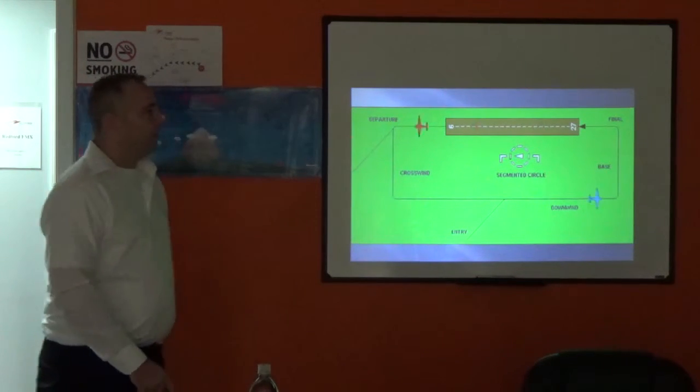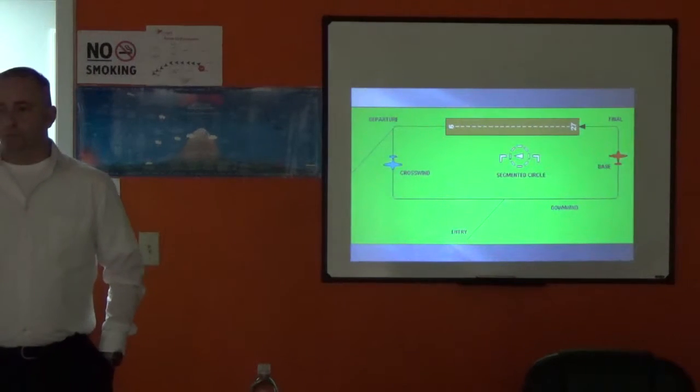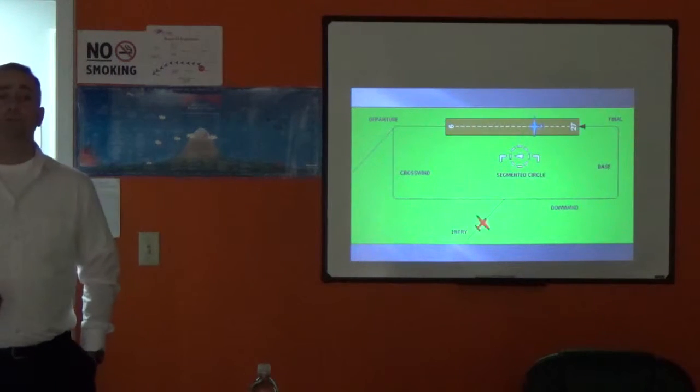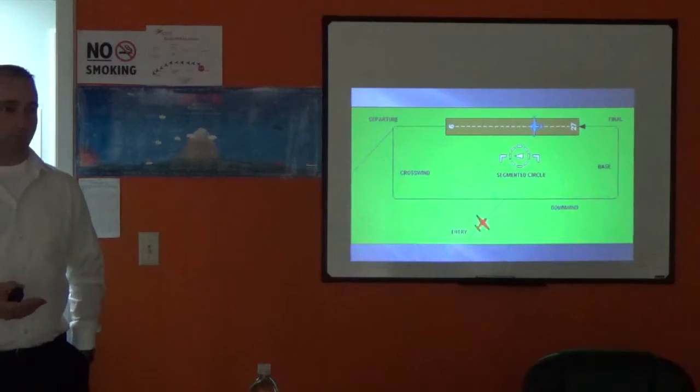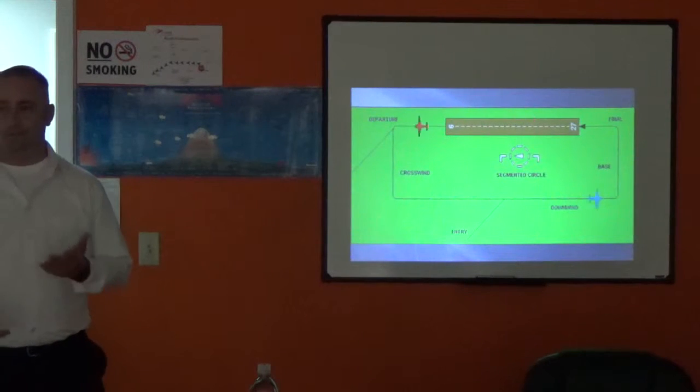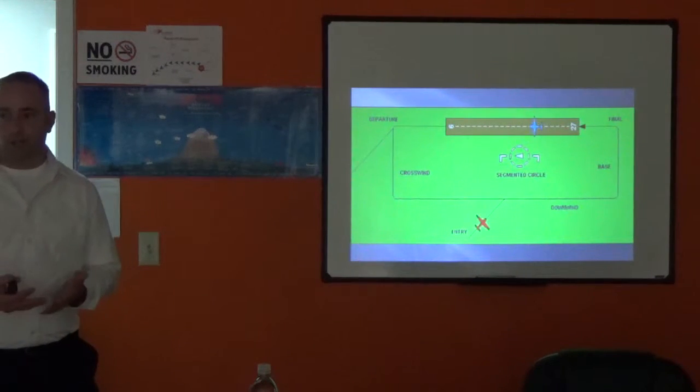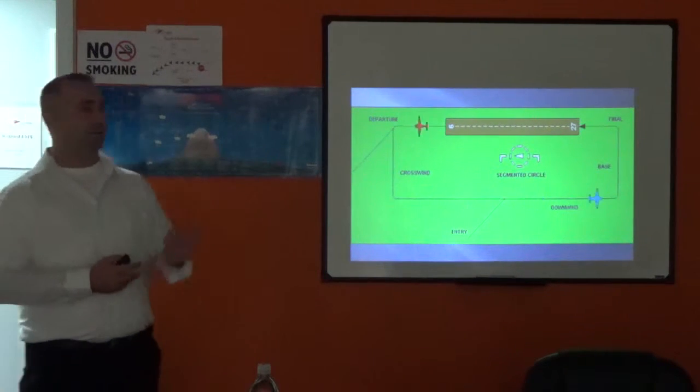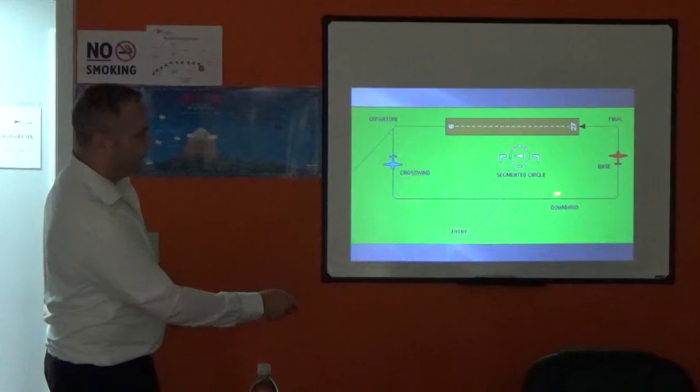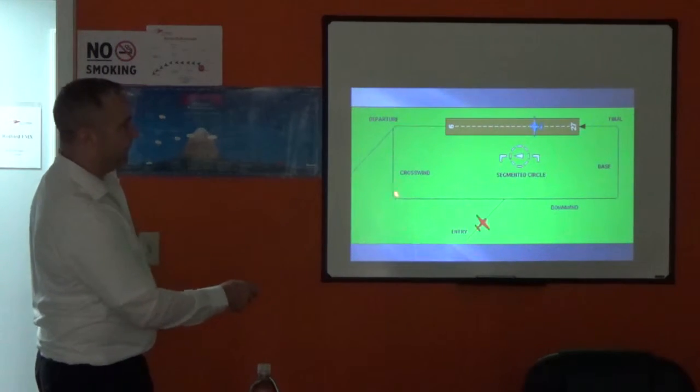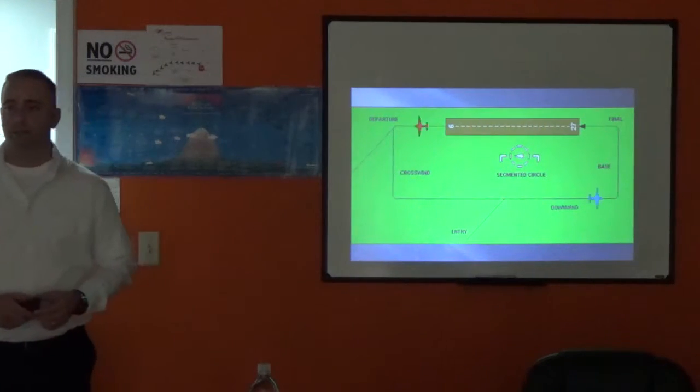Left-hand traffic means I'm making left turns. But it can be confusing when we approach the airport, because you're approaching from possibly a side that doesn't look like the left side. So you have to really be good at visualizing.